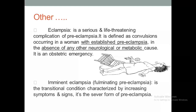Imminent eclampsia, or fulminating preeclampsia, is a severe form of preeclampsia. If not managed well, this woman will certainly progress to eclampsia. It is a transitional condition characterized by increasing symptoms and signs of severe preeclampsia.